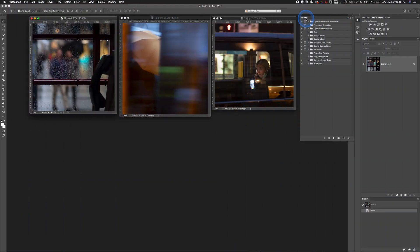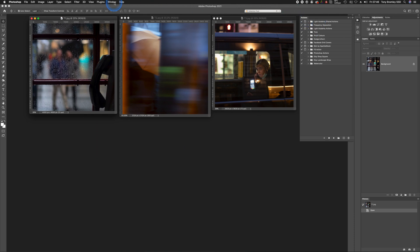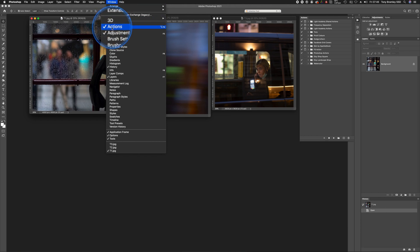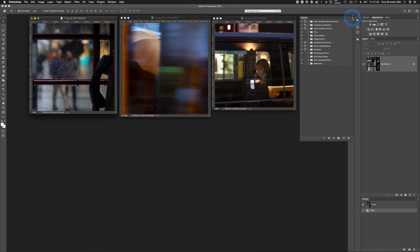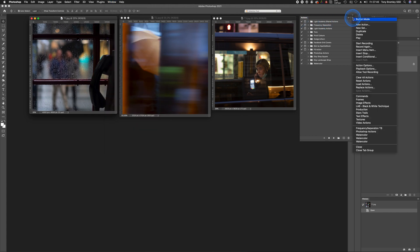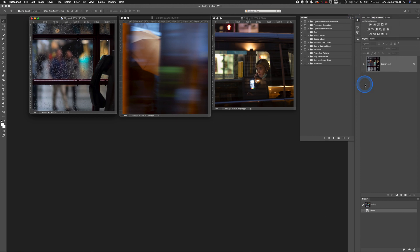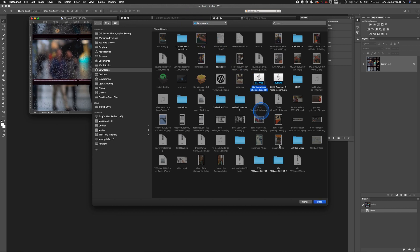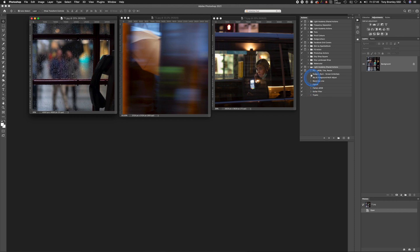To load my actions, make sure the actions palette is open. If it's not, pop over to Window in the menu and scroll down to Actions and make sure that's ticked. Once it's ticked, the actions palette will show up. On the actions palette, come over to the little menu, click on that, and go down to Load Actions. This will open up where you saved it, so mine's in Downloads. Click on the action and then click Open.